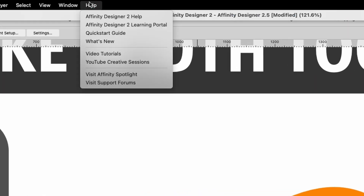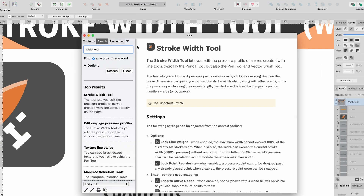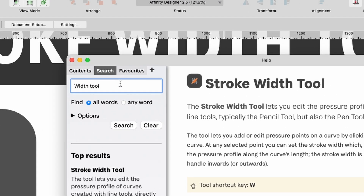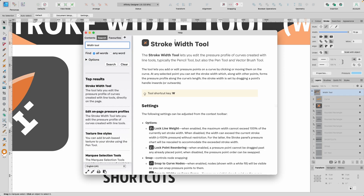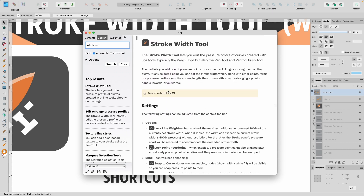Before I use that, I just want to show you something that's often overlooked. If you head on up to Help and click on Affinity Designer Help, you'll see the Help box appears, and I've already typed in Width Tool. So here's all the help you need, all the shortcuts, etc. Don't forget to use that.